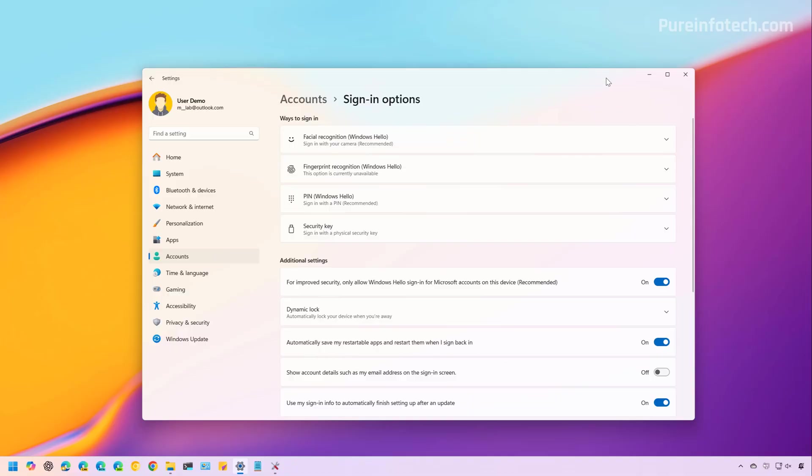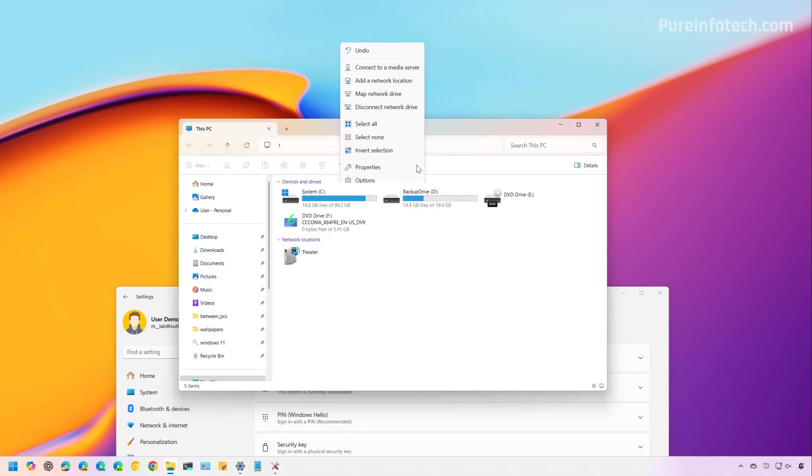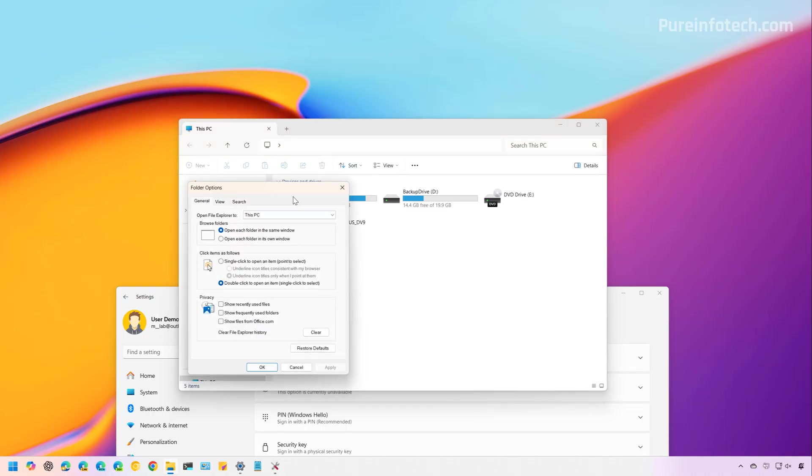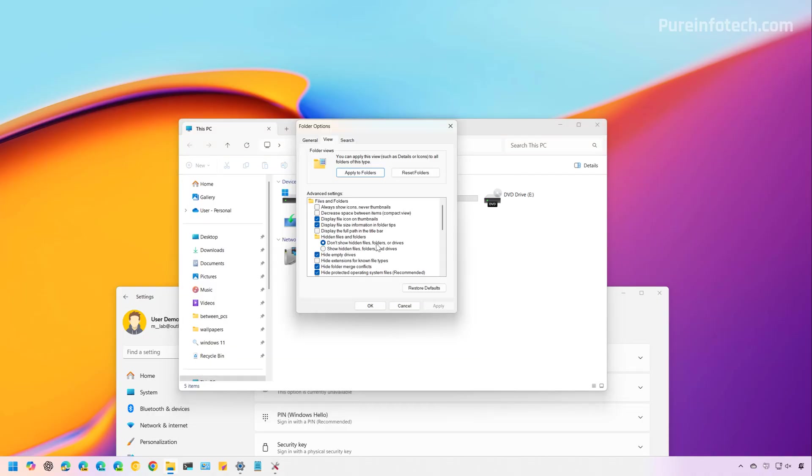This will also turn on the option to restore windows and tabs for File Explorer, this one right here, if this option is not already checked.